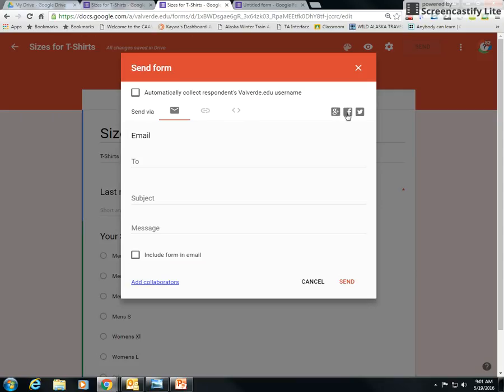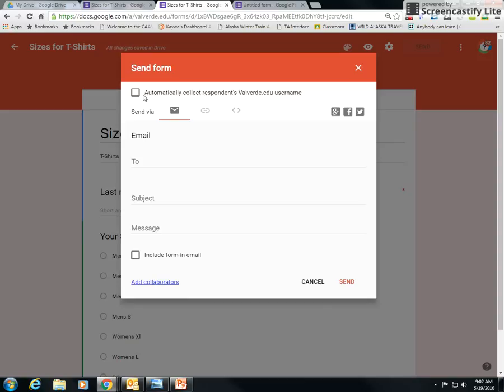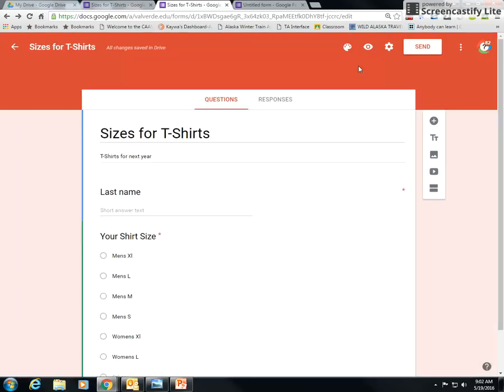And then this is where you would put automatically collect their username. So if you don't want to put their first column be their last name, and you just want to put what's your shirt size, period, or whatever, but you want to, if you collect this, then that's going to let you know who sent it. So that's basically what you do with that.